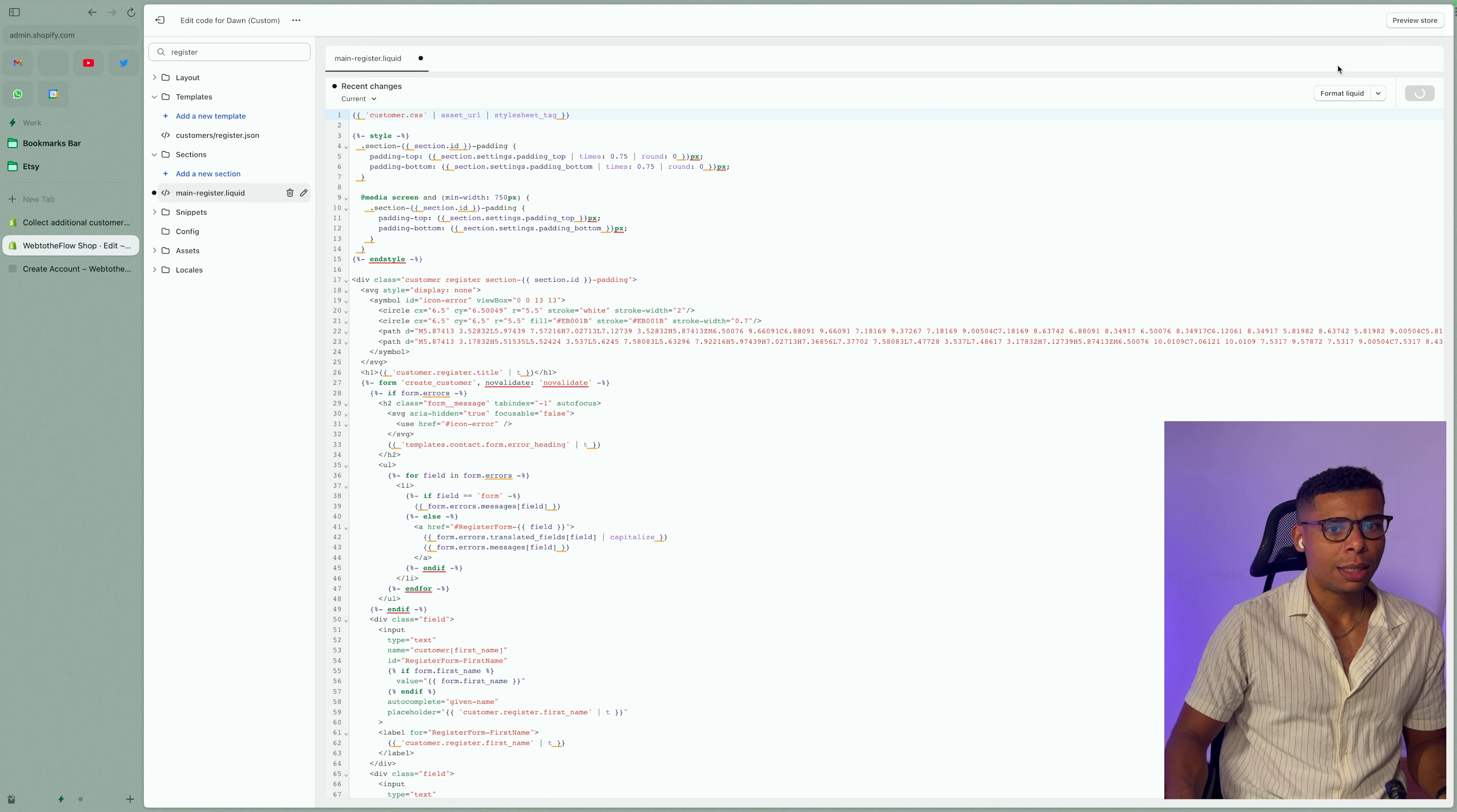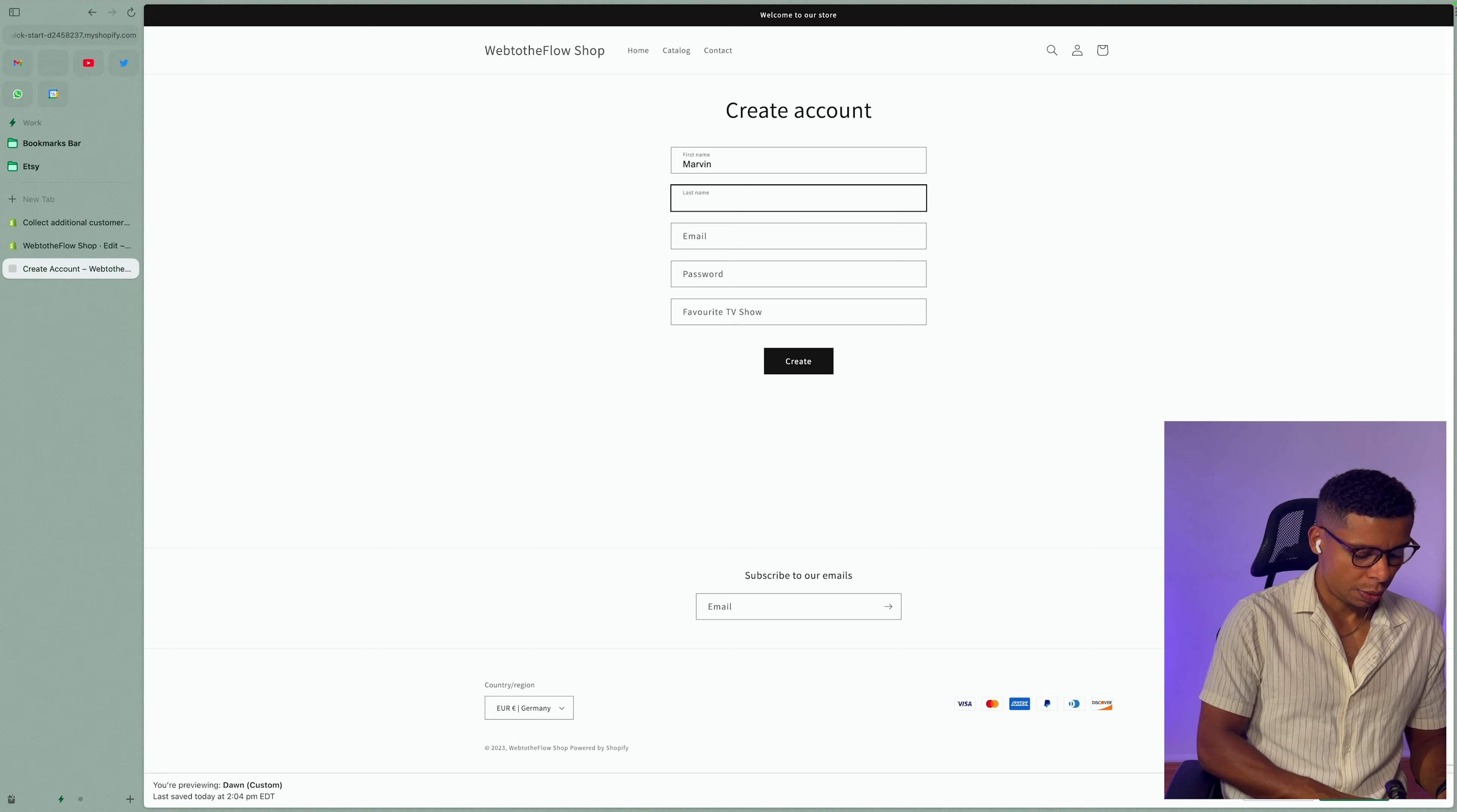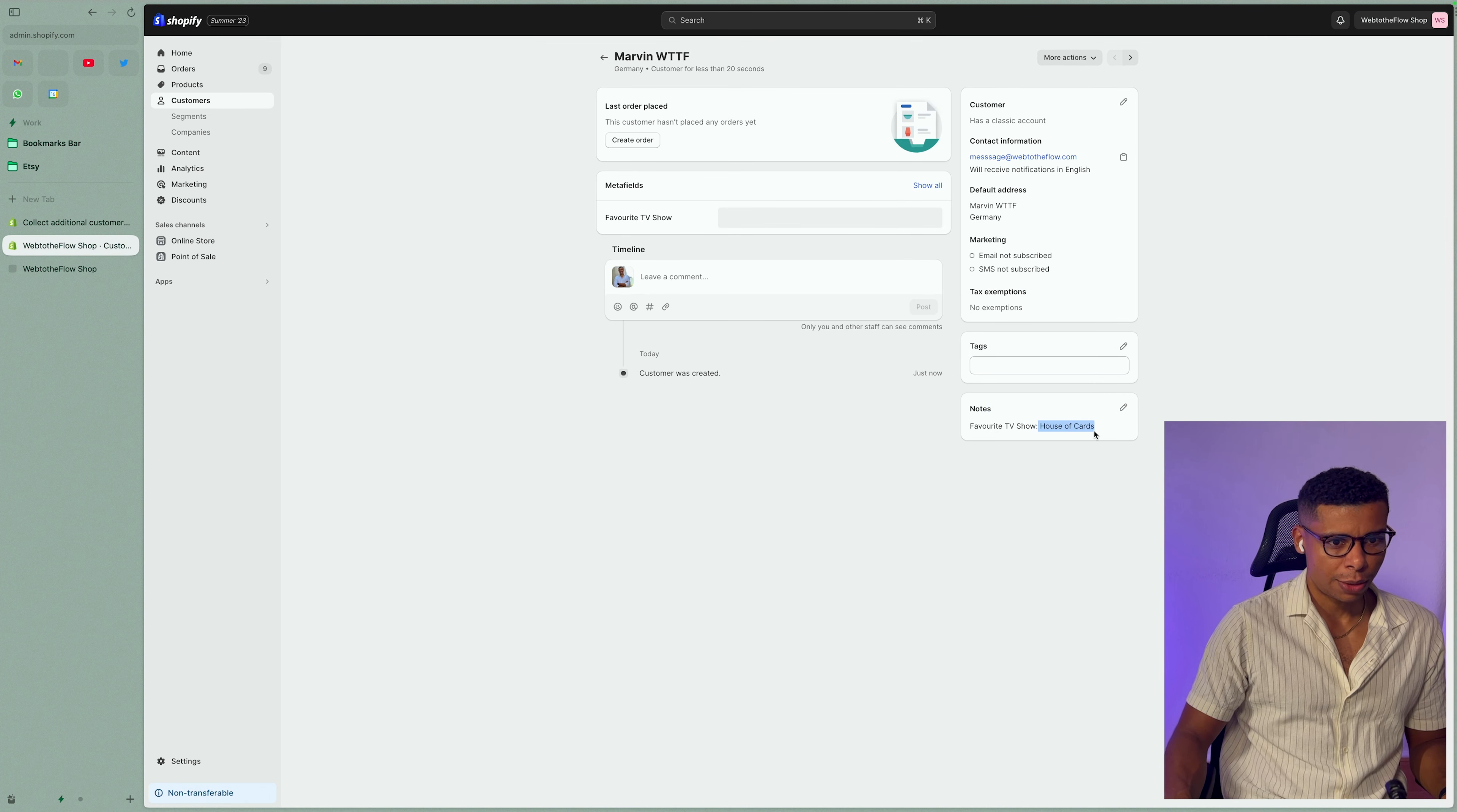If I save that and reload the page, I now have a favorite TV show. And that's it. Now, if I actually register, I should be able to see the result in the customers. So now I go into my account and we have it right here. Notes, favorite TV show, House of Cards.